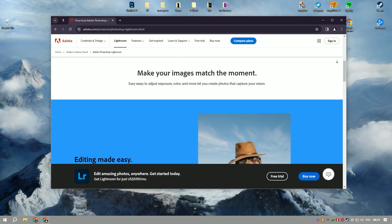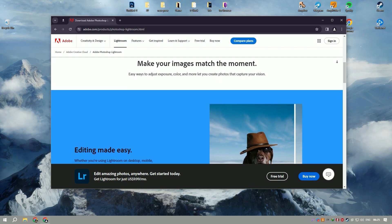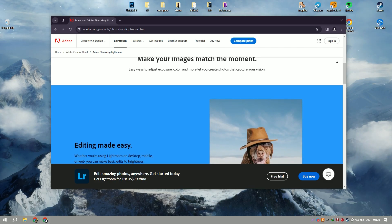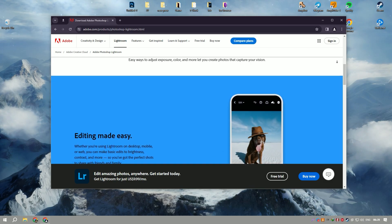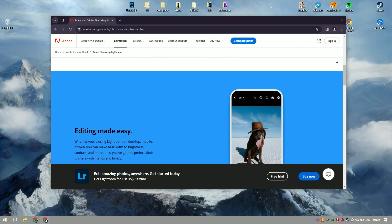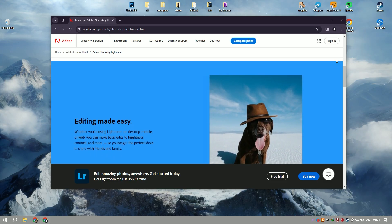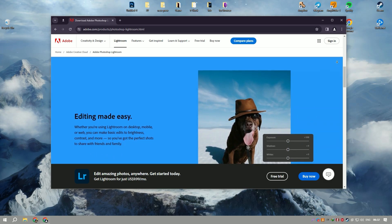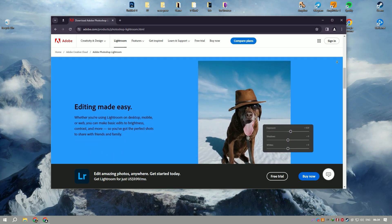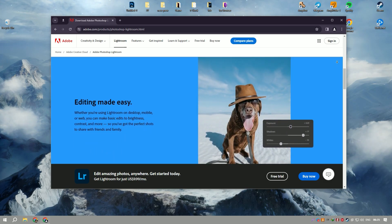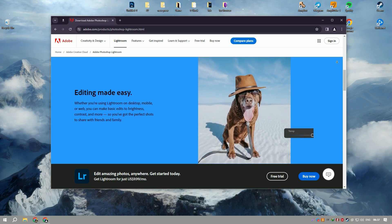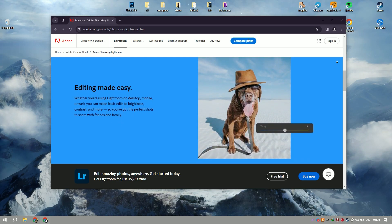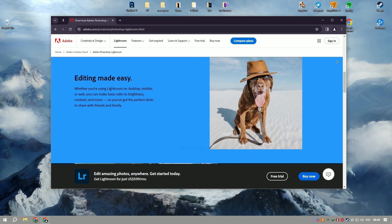The software's library module serves as a robust organizational tool, allowing users to import, categorize, and manage large collections of photos. With features like keyword tagging, ratings, and color labels, users can efficiently sort and locate images within their catalog.